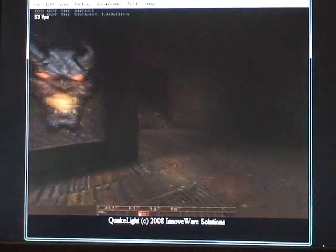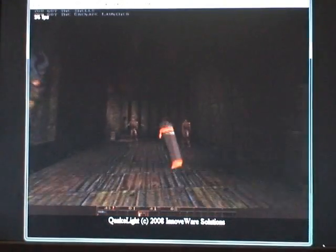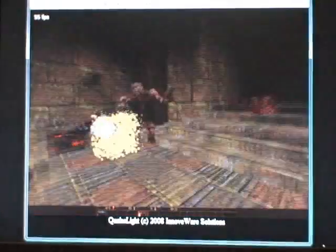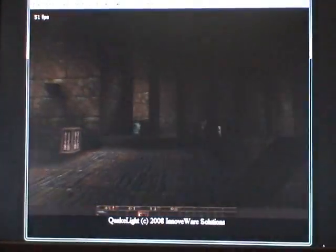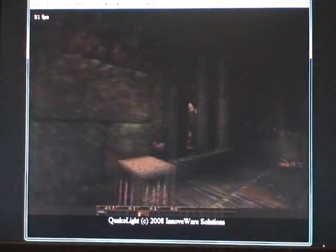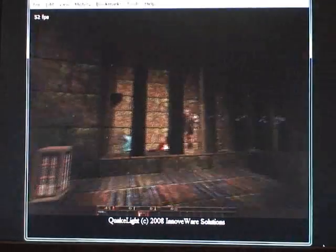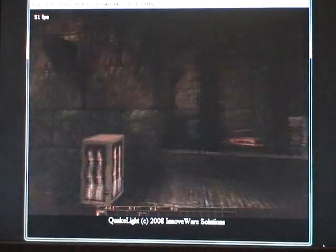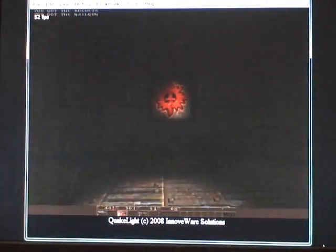This is QuakeLight, a Silverlight port of the id Software Quake game, done by Julien Frelais. I probably just messed up the name, but it's French, and I'm still learning. So what you're looking at here is, as I said, a port of the game Quake in Silverlight.